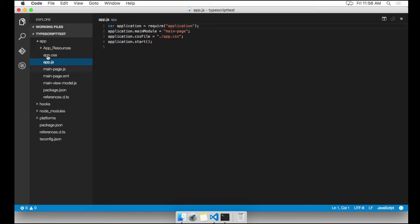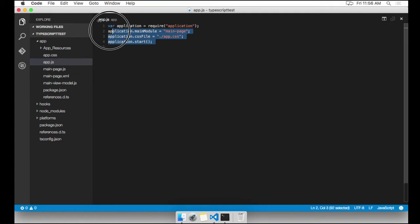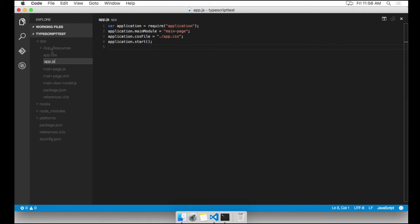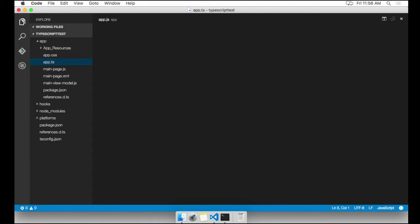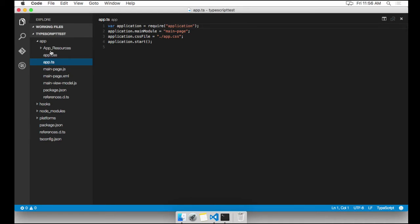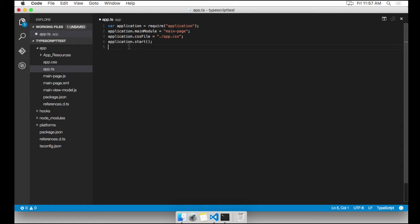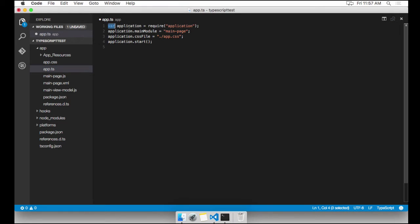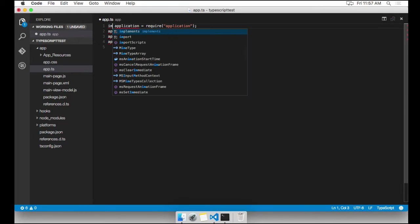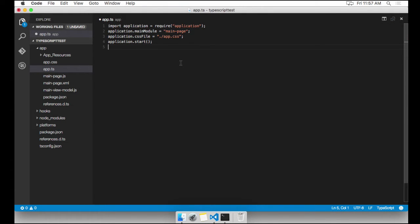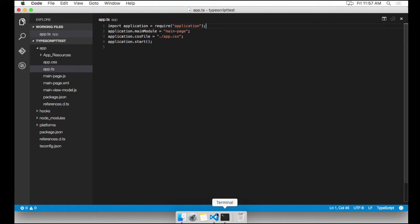We're going to start with this app.js file. This is where the application launches. I'm going to rename this file to app.ts. And it's a TypeScript file. I don't need to do anything else here, but I will. What I will do first is change this var to import because that is best practice with TypeScript. So now we're importing from a module. I'm going to go ahead and save that.